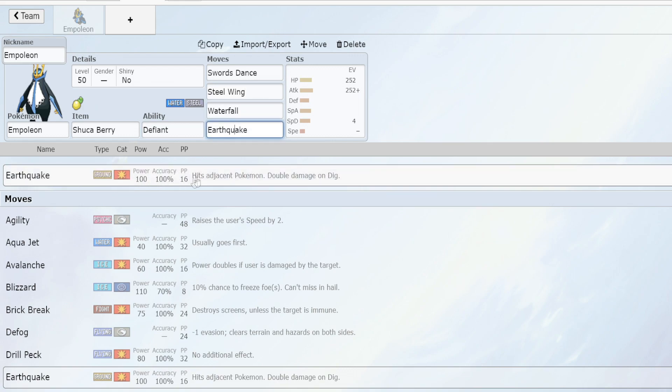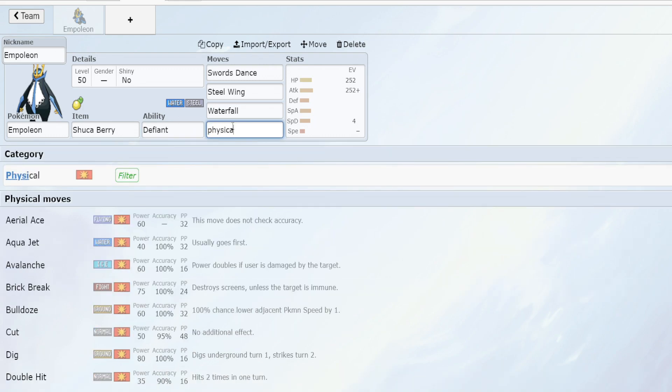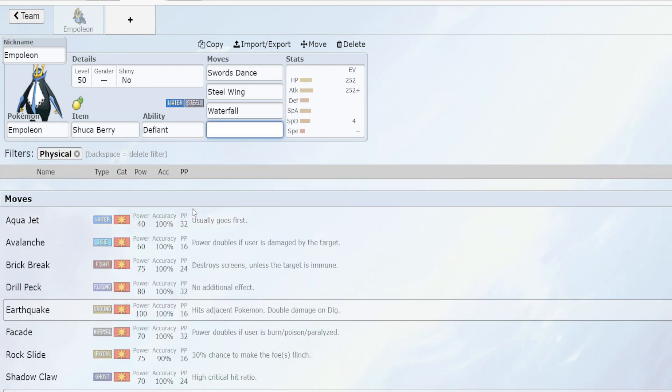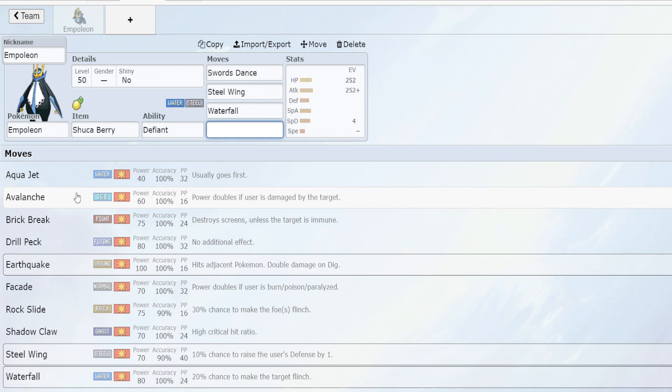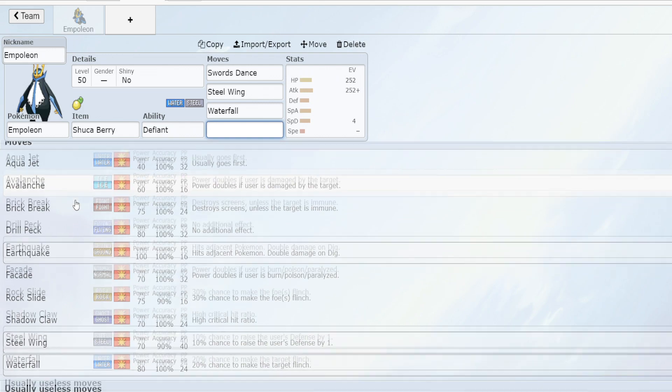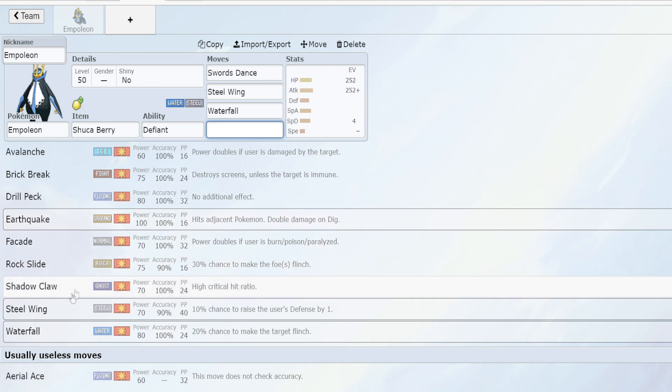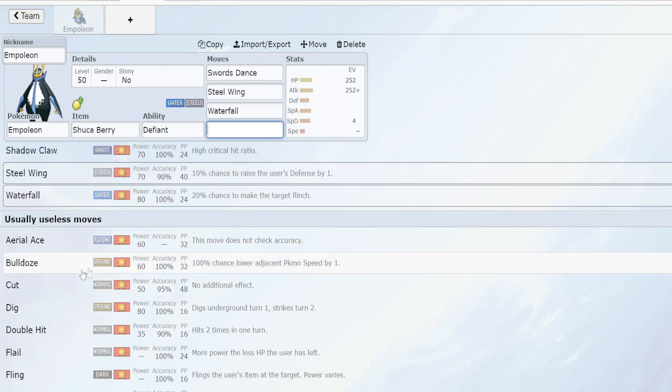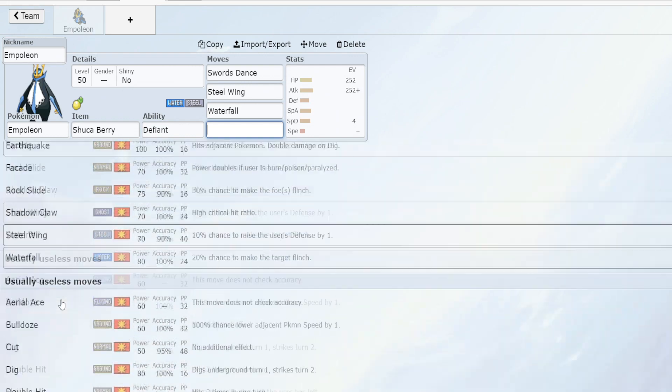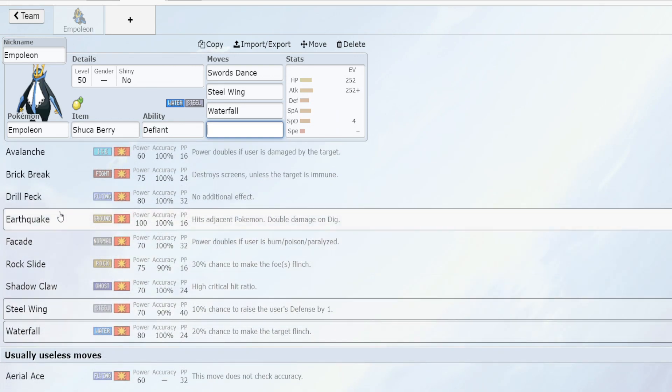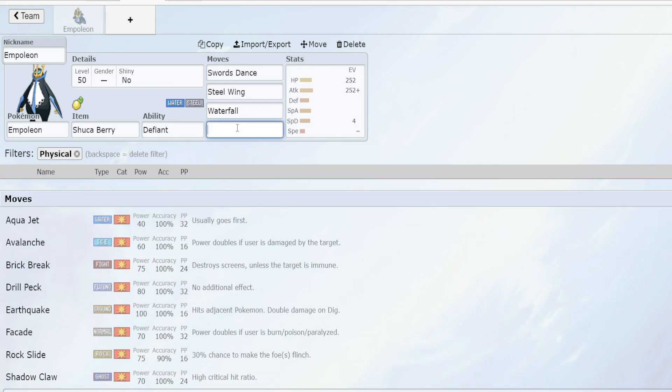You could also take other physical moves. We have Aqua Jet if you want some priority. In trick room we're typically going to go first unless the pokemon is really slow, but you could take Avalanche as your fourth move, Brick Break, Drill Peck, Earthquake, Facade, Rock Slide, Shadow Claw and then just some general moves that aren't as good.